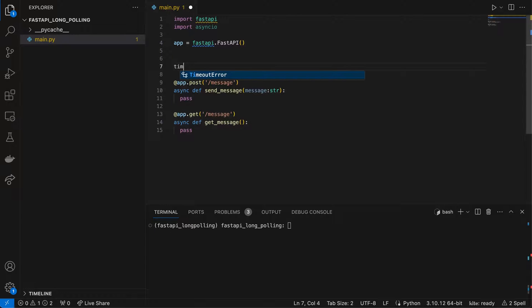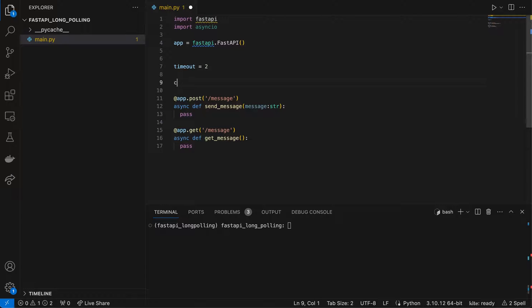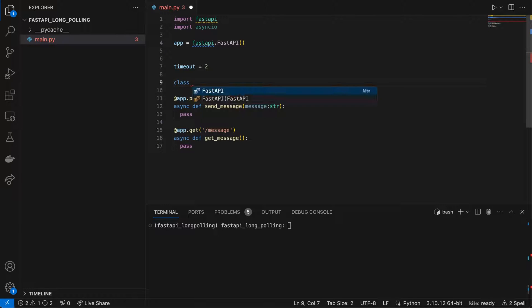Let's define a variable called timeout — I'll put it at 2 just for testing, but it should be more like 30 seconds in practice. Then let's define a class called MessageContainer.